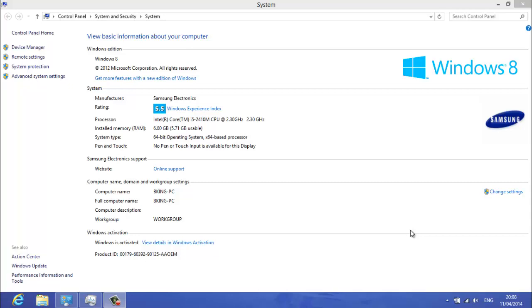So first thing you want to go and do is find out your specs. So you want to go to system and control panel, find them out and this will be able to tell you how far you can push your laptop and what temps you achieve at which clock speeds.